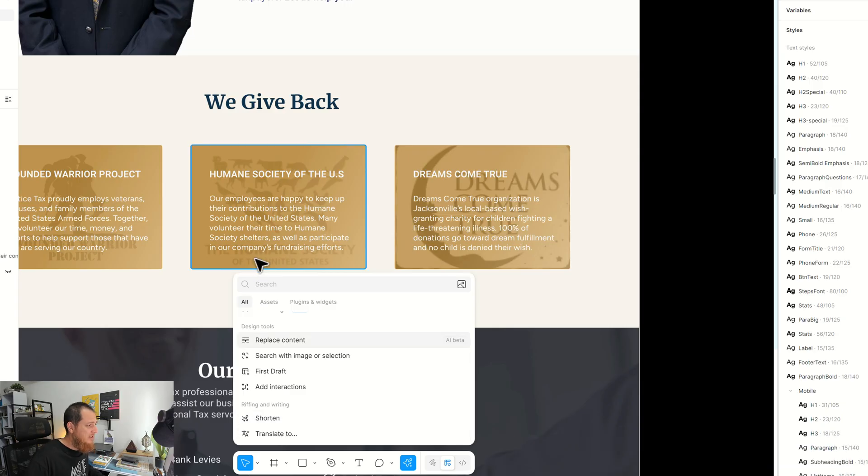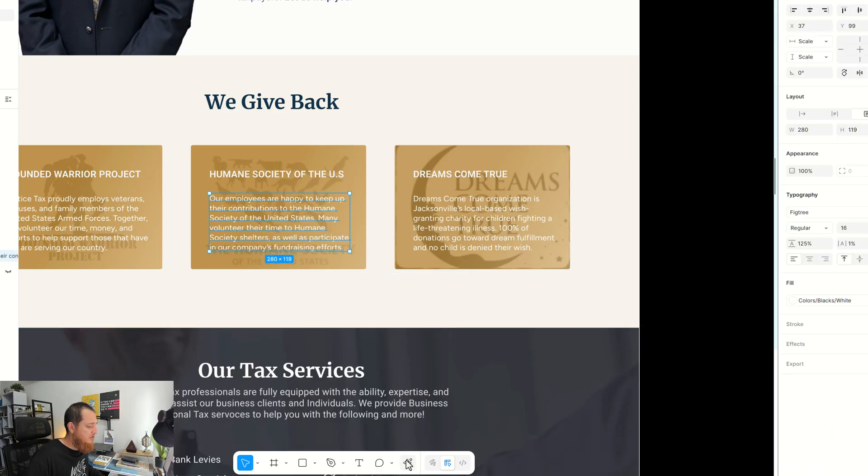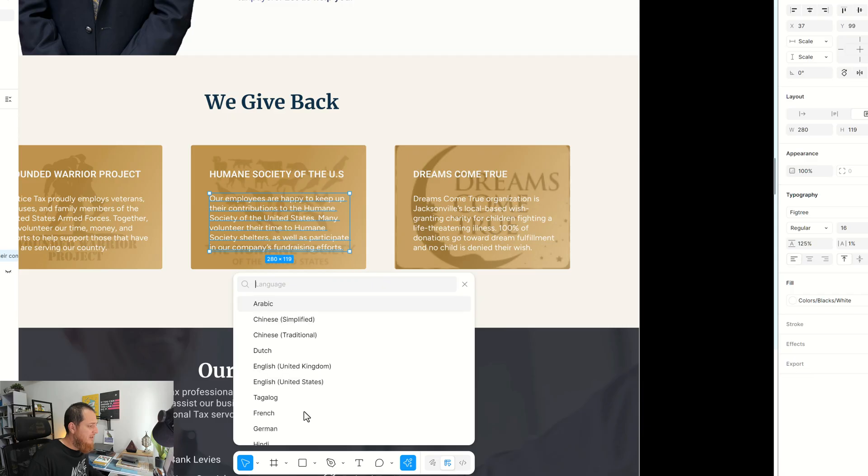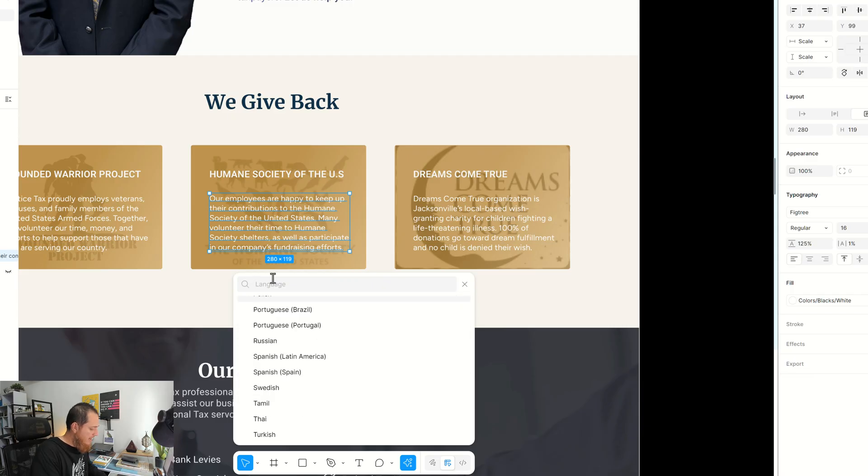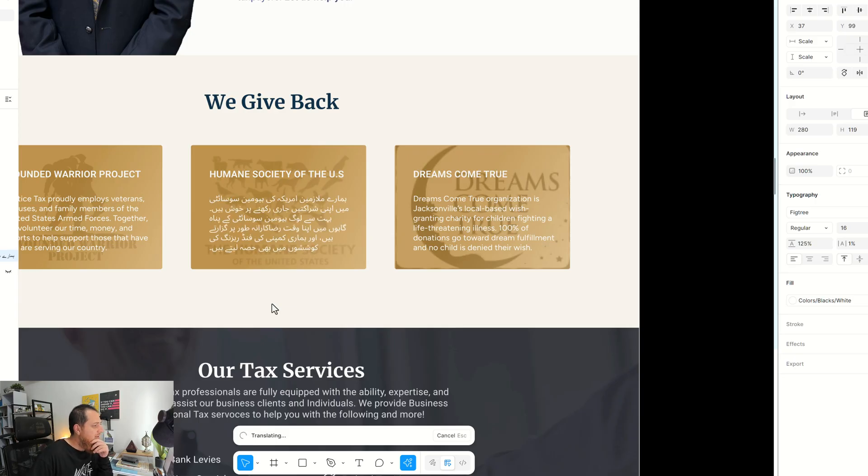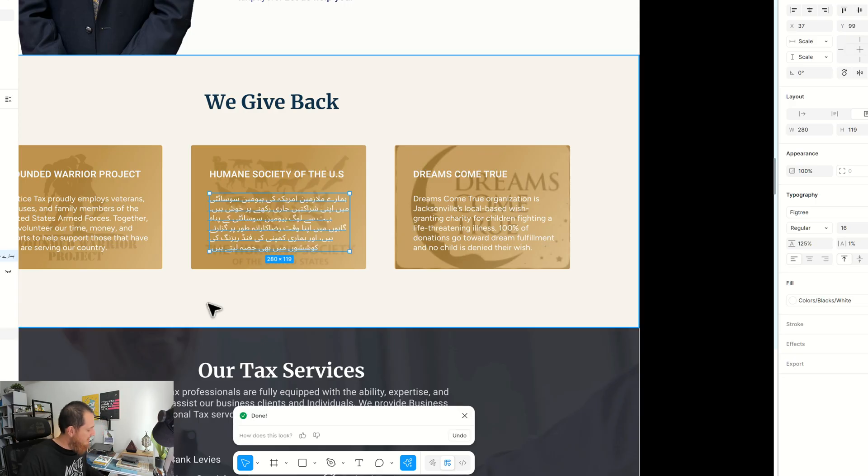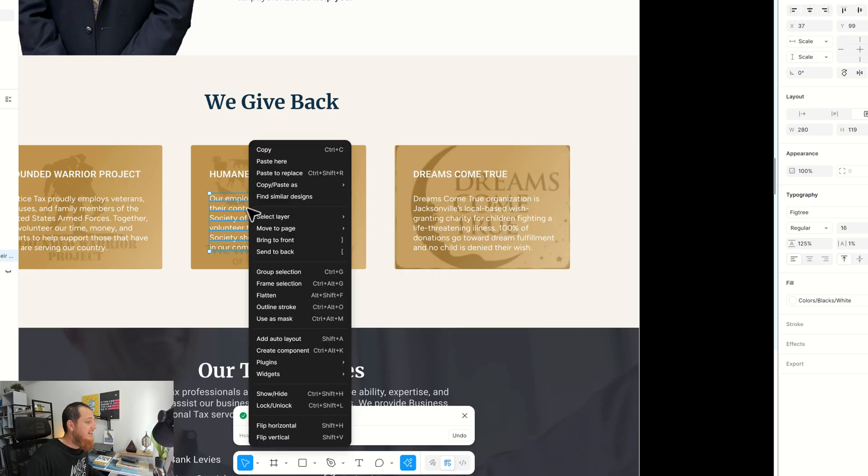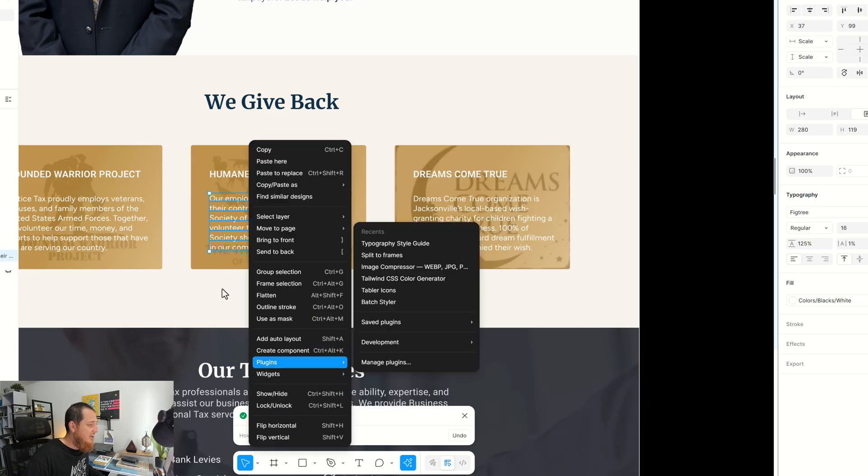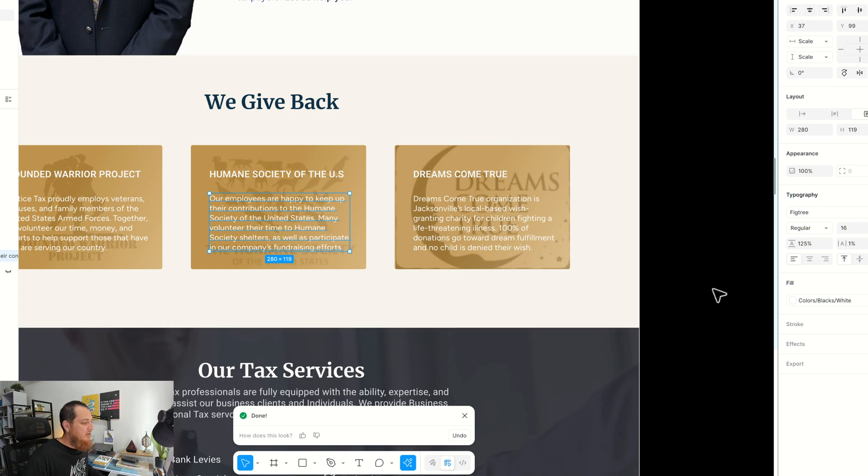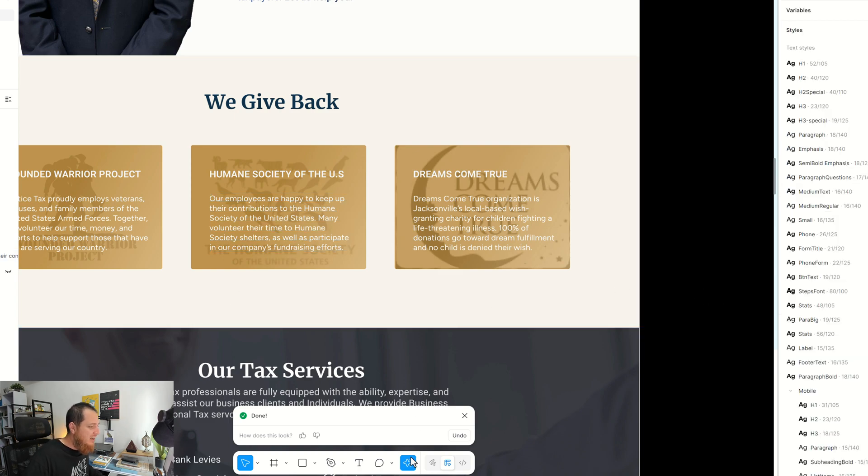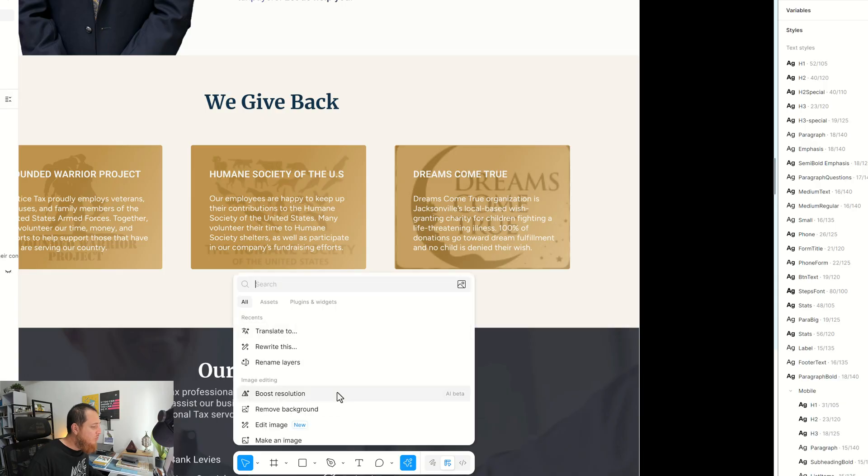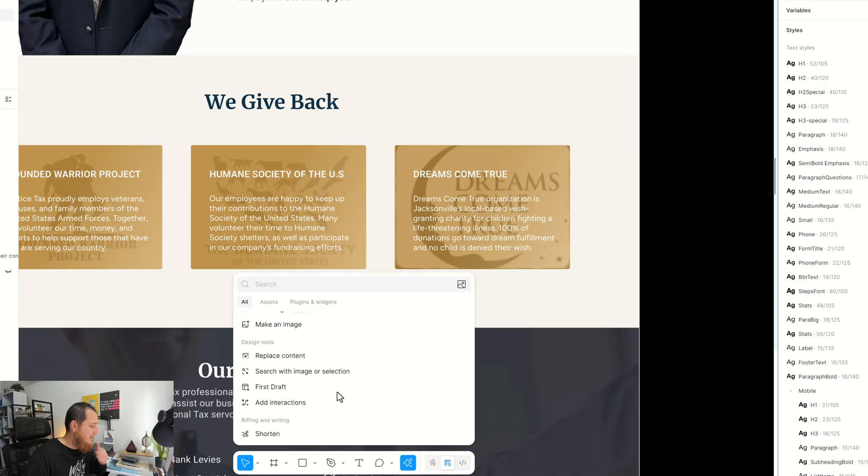Let's try to translate it to something like—do we have Urdu over here? So let's try to translate it to Urdu. Okay, this is good. This is really, really good. This is a very great thing over here. I think it really translated it very well in my own native language. Okay, so these are a few things over here.